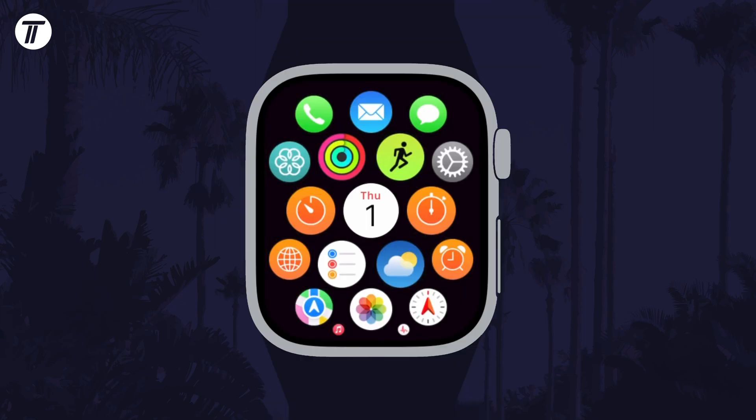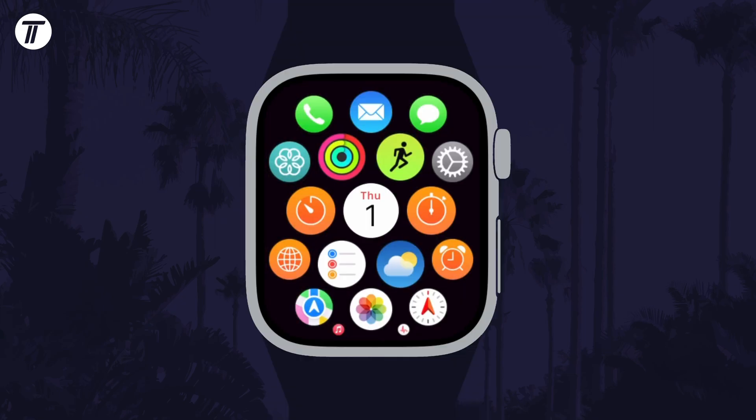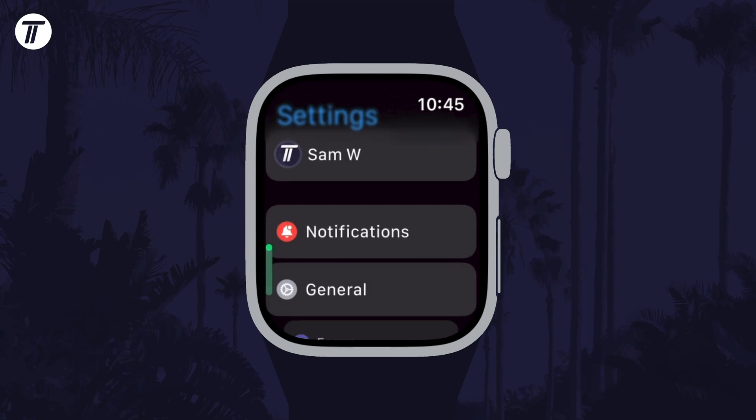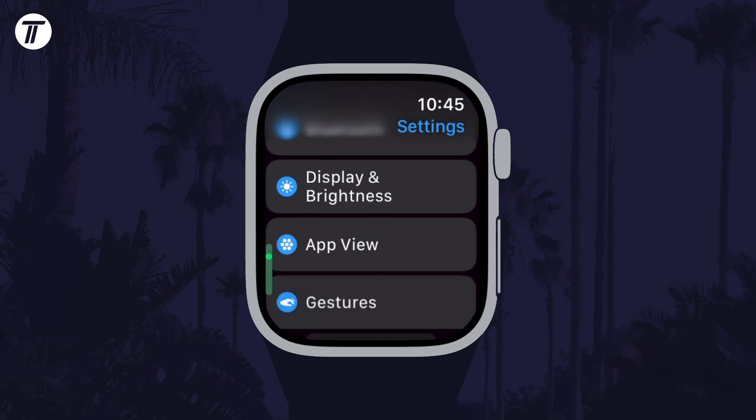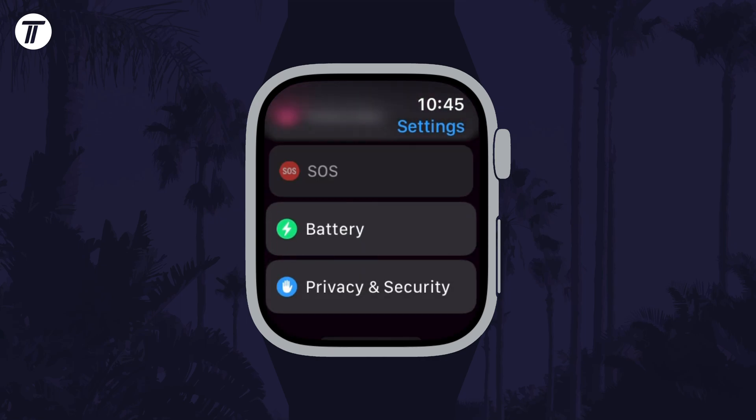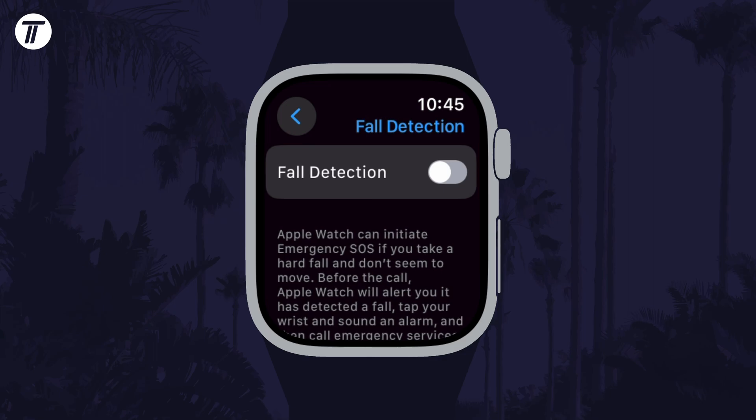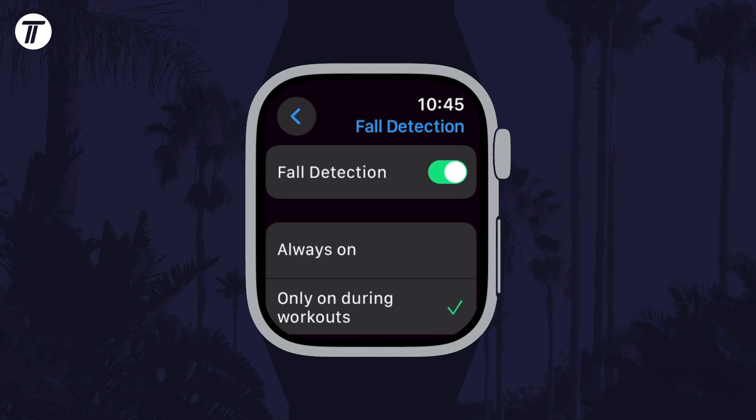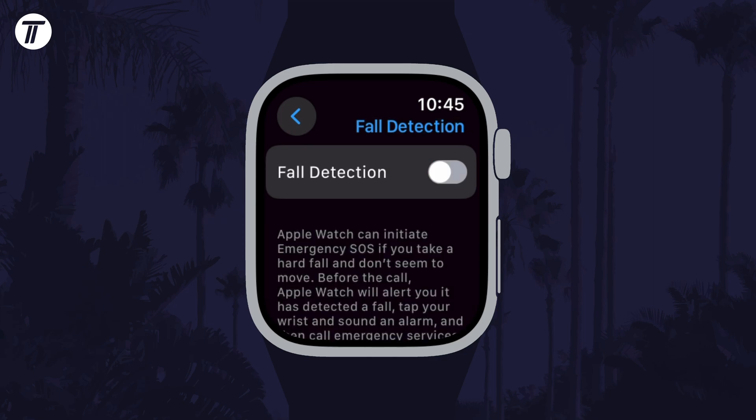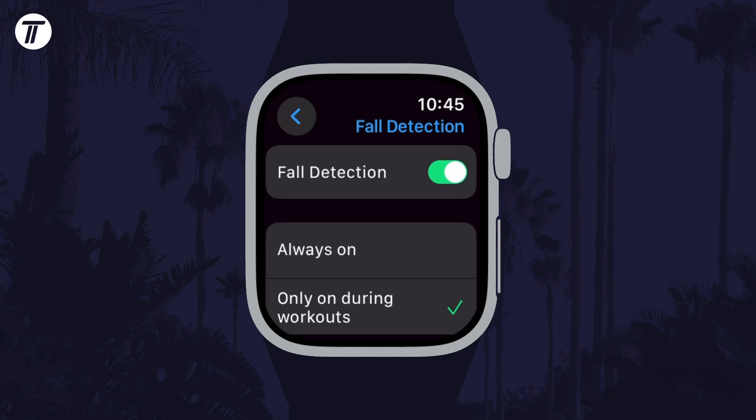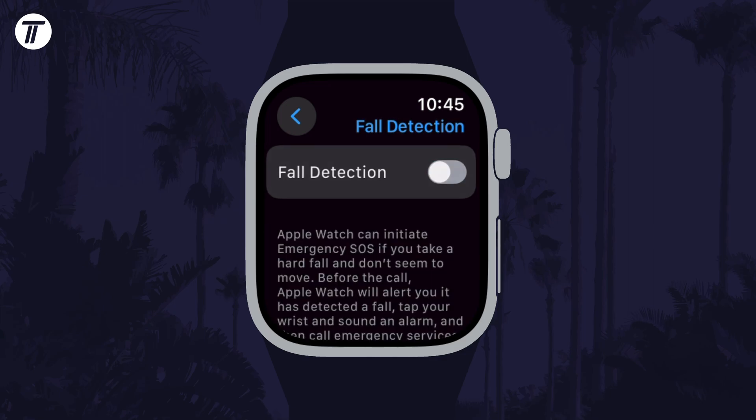To find this setting on the watch itself, open the Settings app, scroll down and choose SOS, then tap on Fall Detection to enable or disable it. That's how to turn on or turn off Fall Detection on your Apple Watch.